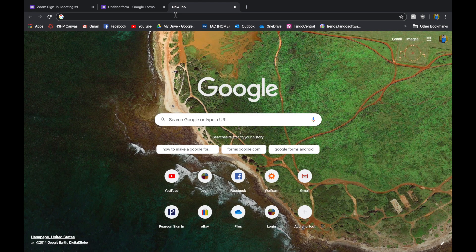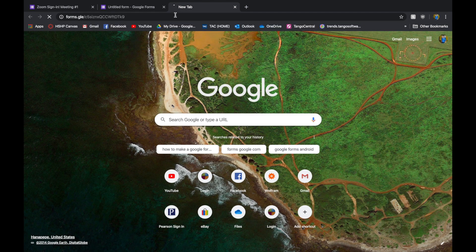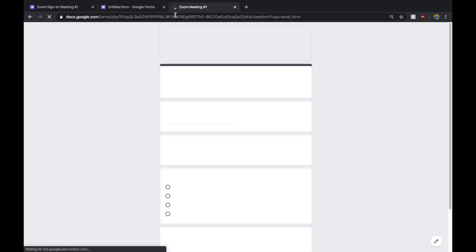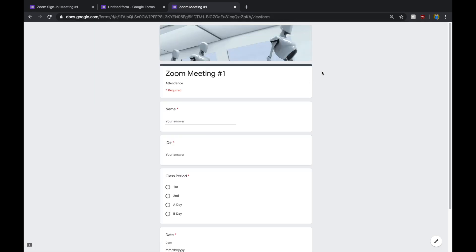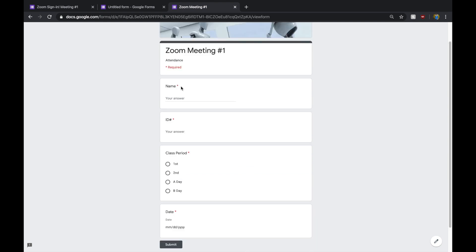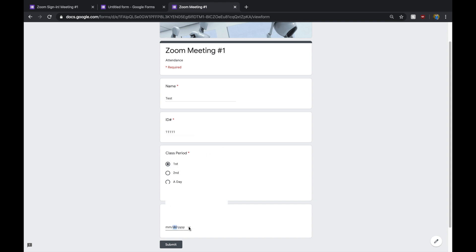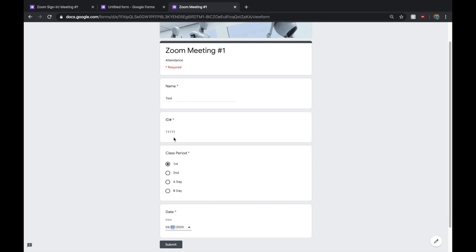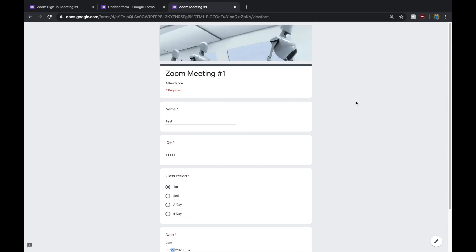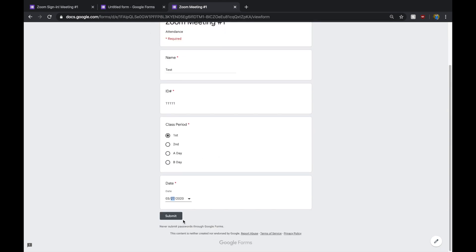Once you have that copied, you can paste that here so you can see what your form is going to look like. Your form is going to look like this. If I want to test this out, I'm in first period, and today's date would be... There we go. And then, I submit it.